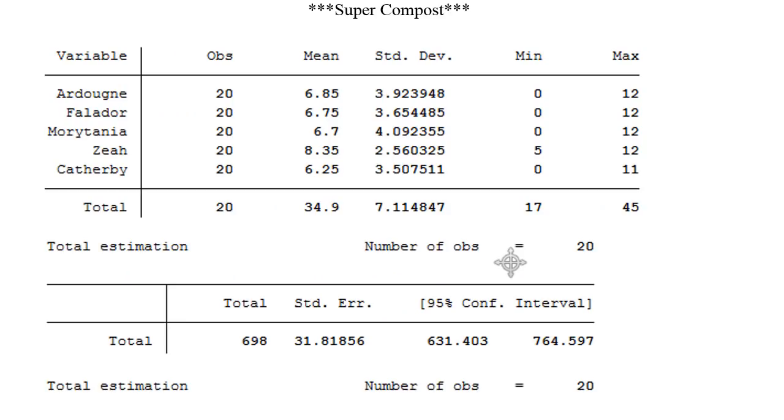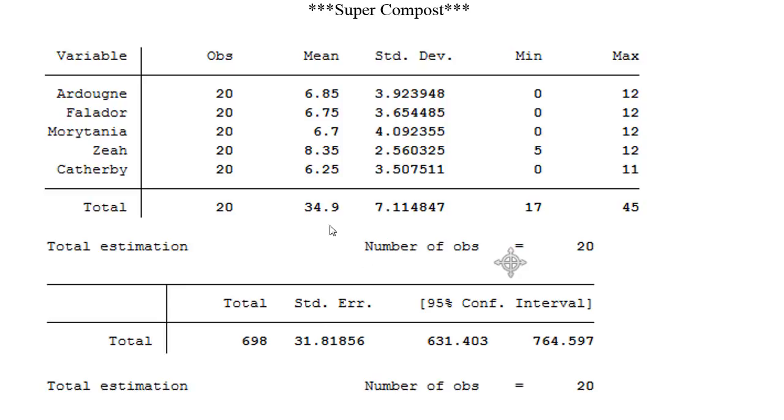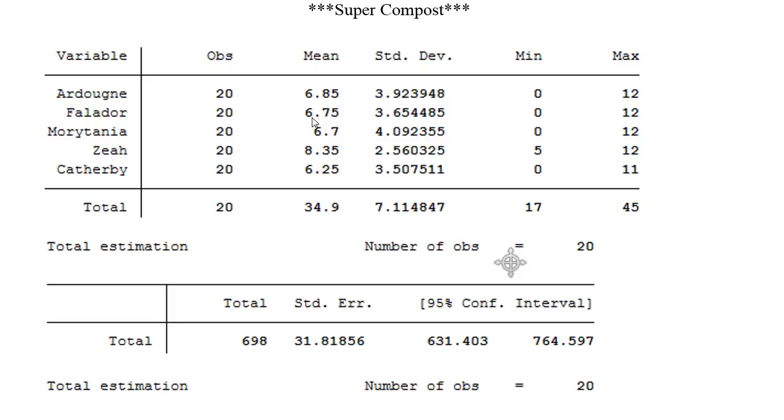Let's move into the super compost now. I went ahead and calculated the summary statistics for super compost and it was definitely the biggest change in terms of compost and yields used. So the main difference was the almost 200 increase in total limpwort roots collected. I think it went from 513 to 698 which is just a massive change, especially for Ironman, and definitely would be worth upgrading from that normal to super compost if you aren't already using super compost or ultra compost. But the biggest interesting number for me on here was the fact that Catherby was actually outweighed by the Morytania.